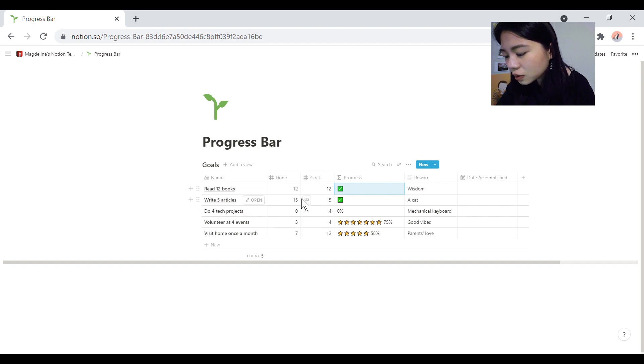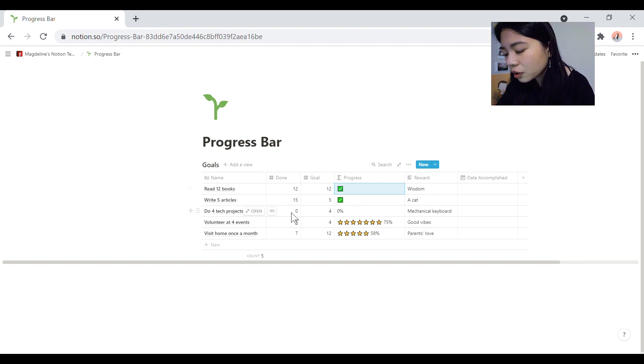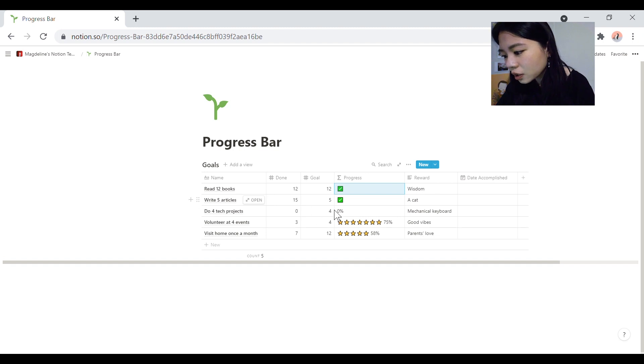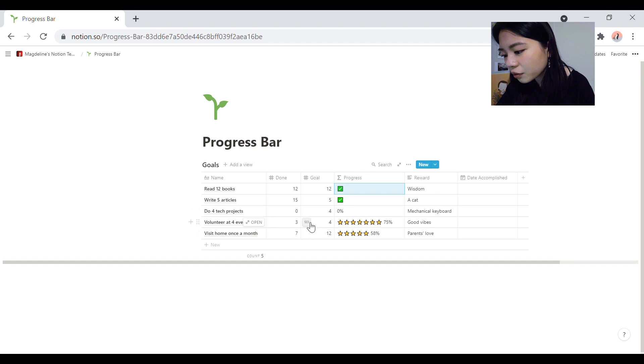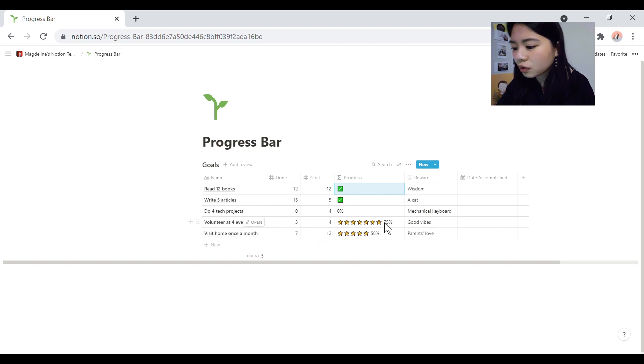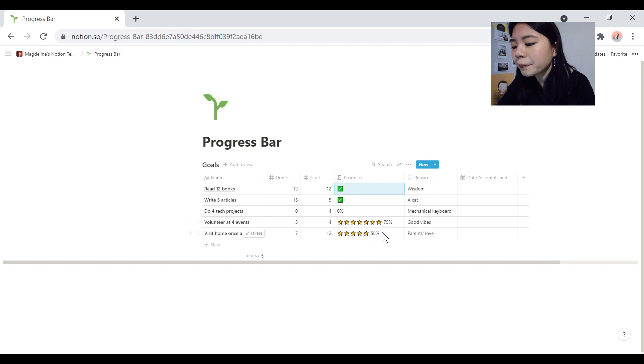So as you can see, read 12 books. You've done 12, and the goal is 12, so it becomes a tick box. Even if you exceed your goal, it also becomes a tick box. If you haven't done anything at all, it's 0%. And then for these two, you can see that it's gradually tracking the progress in a very nice and clear manner.